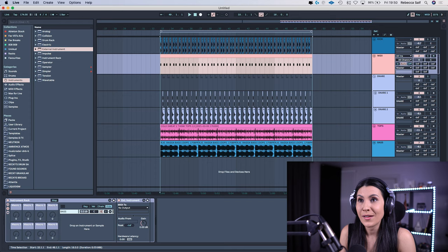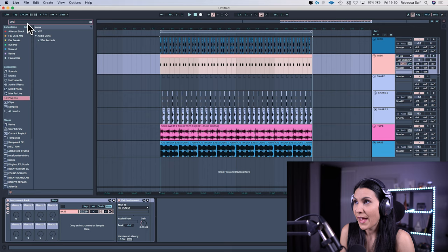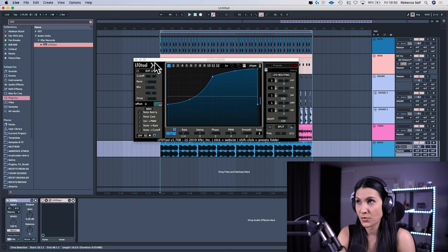Before we do it though, we need to stick the LFO tool on the bass line. So go to your plugins, search for the LFO tool, drag the LFO tool onto the bass and now we have the LFO tool there.